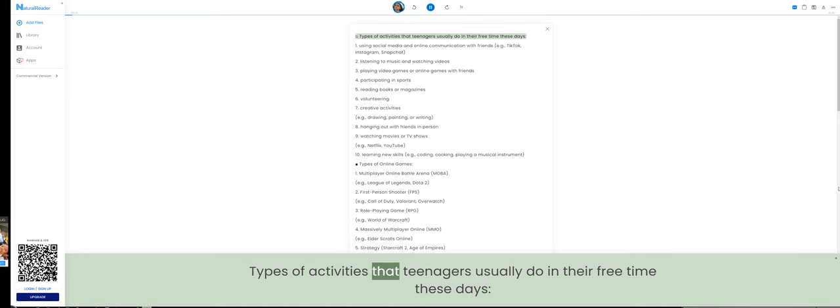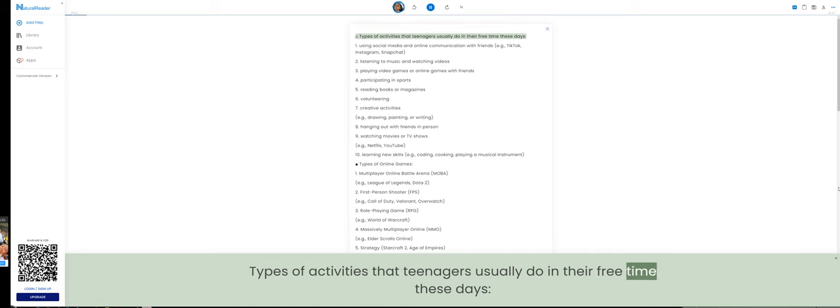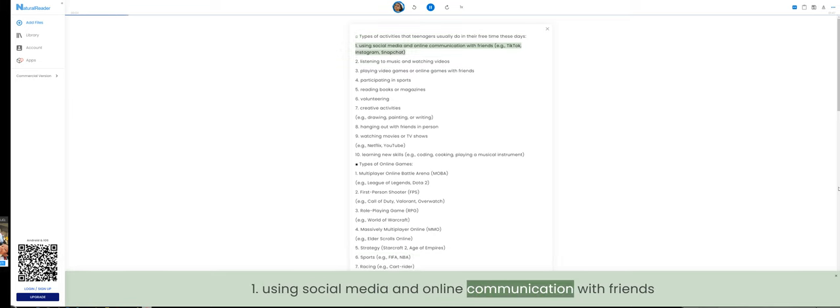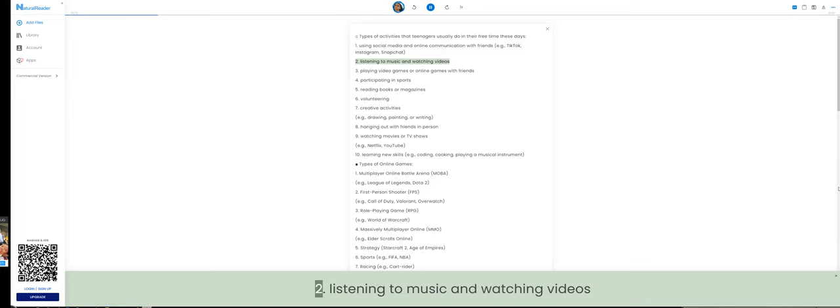Types of activities that teenagers usually do in their free time these days. 1. Using social media and online communication with friends. 2. Listening to music and watching videos.